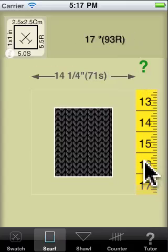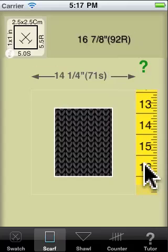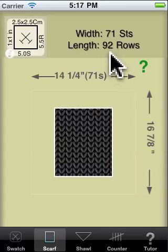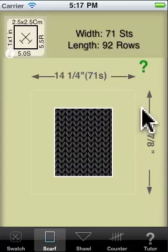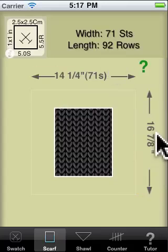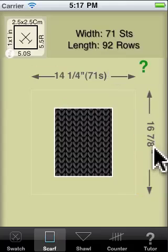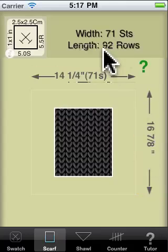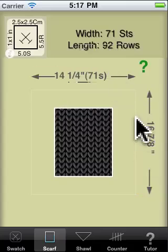We set it to inches, six and seven eighths inches. We let go. It comes up with a length of 92 rows. You can still go back and check and see that it's 16 and seven eighths inches, which equals a length of 92 rows.